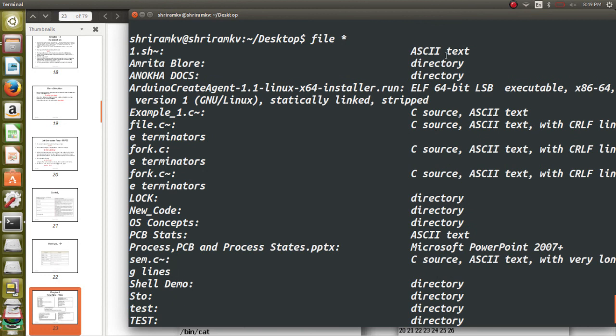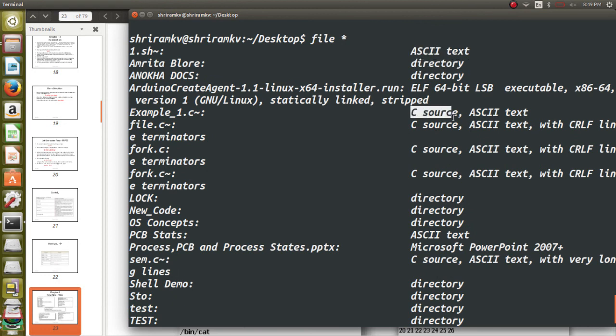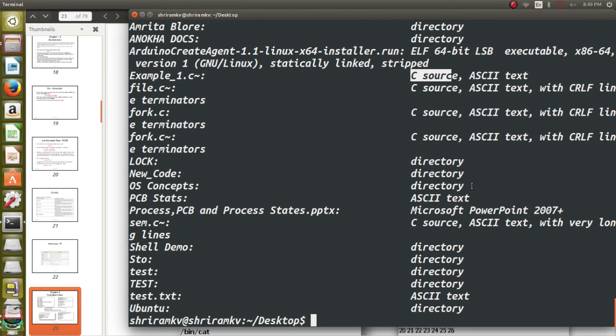So you can see that it supports ASCII text. It supports directory. It supports C source. So whatever the types of files which are supported is all going to be listed. And it is also a useful command.